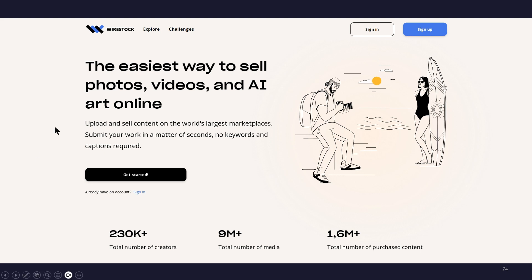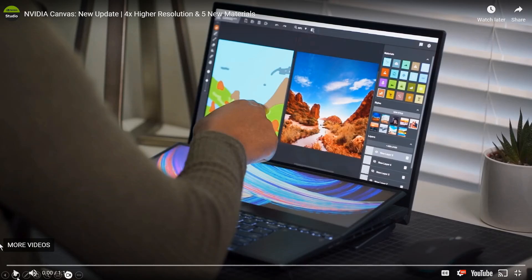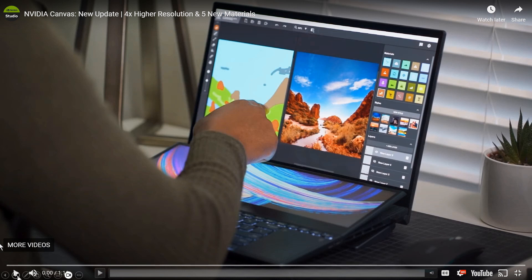A lot of artists are now selling Midjourney-created images either on Etsy or to stock libraries. A site called Wirestock came up that enables you to not have to contact all those libraries and stock houses yourself — you just upload your image and they take care of the whole thing, taking 15% of whatever you sell your work for, which is pretty good.